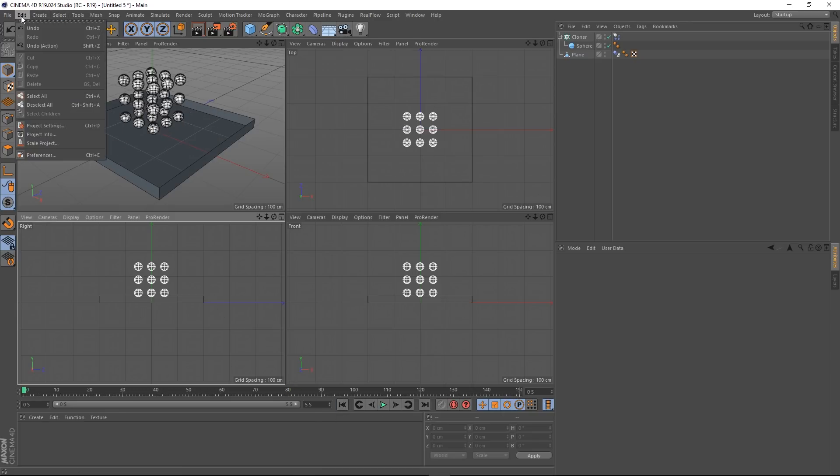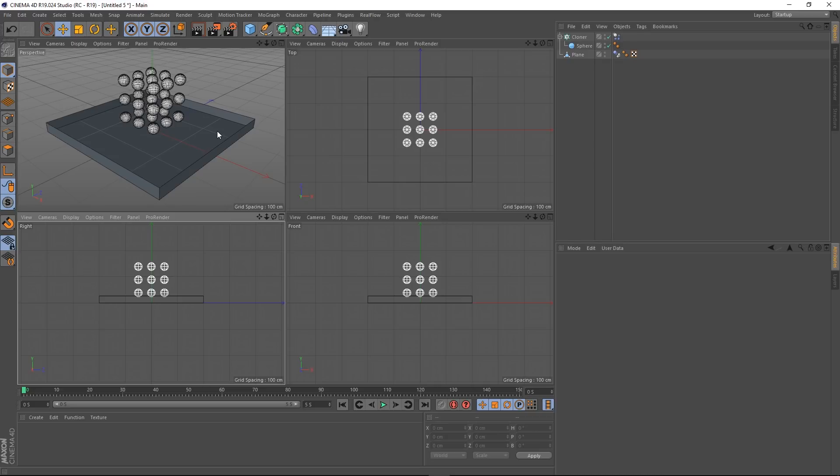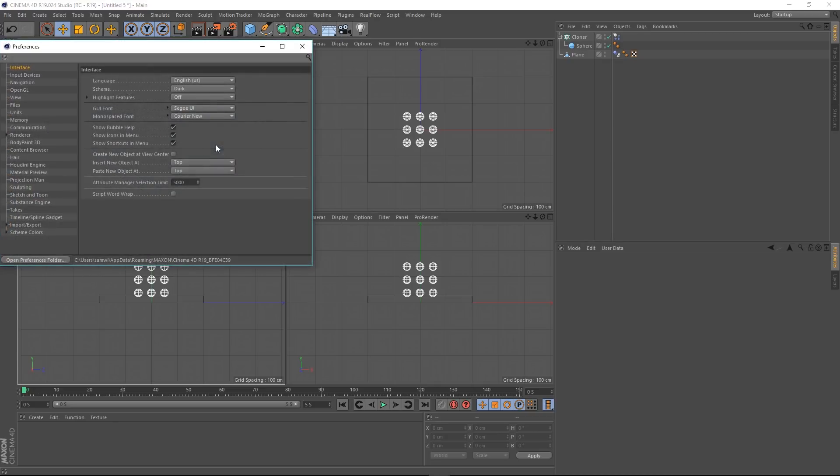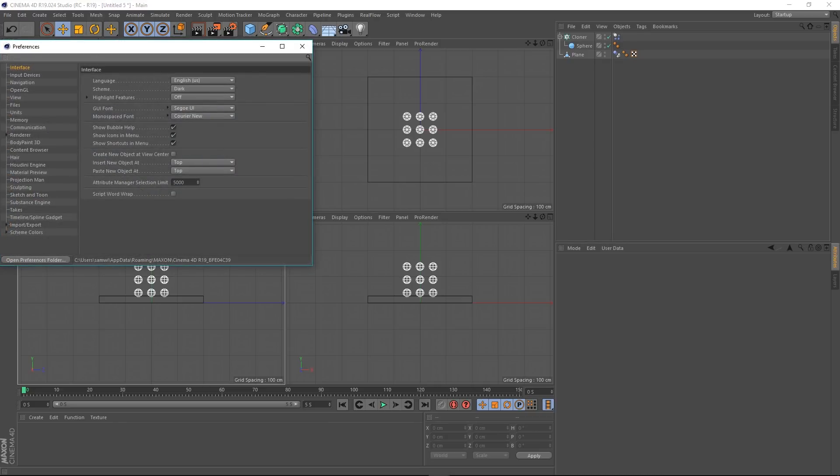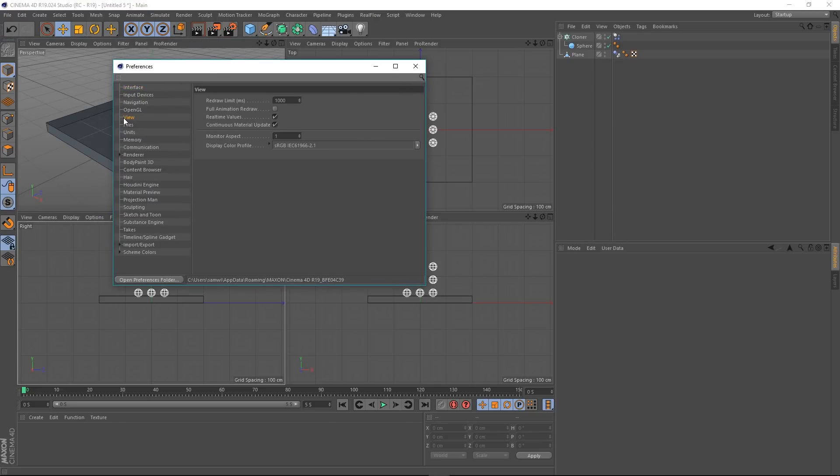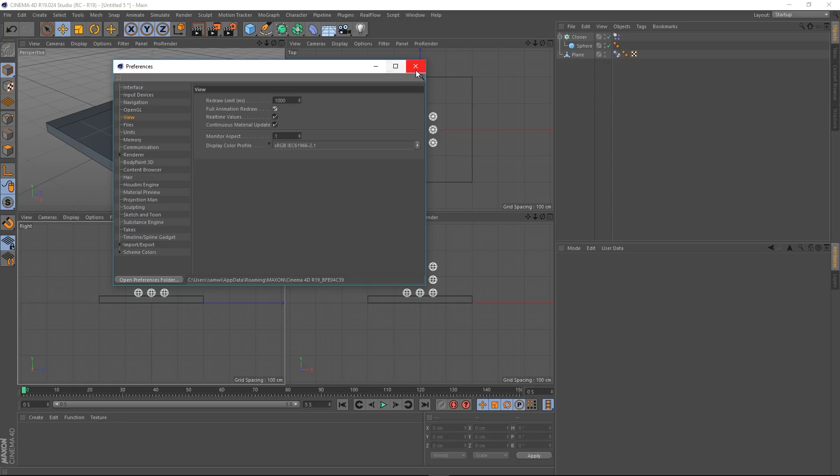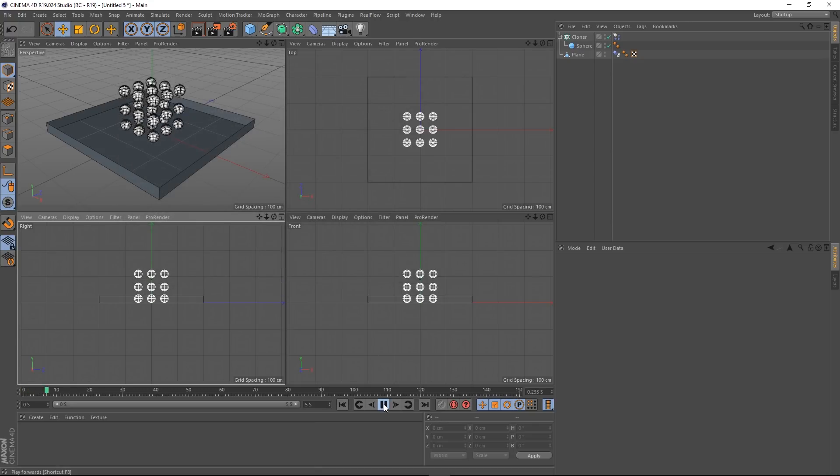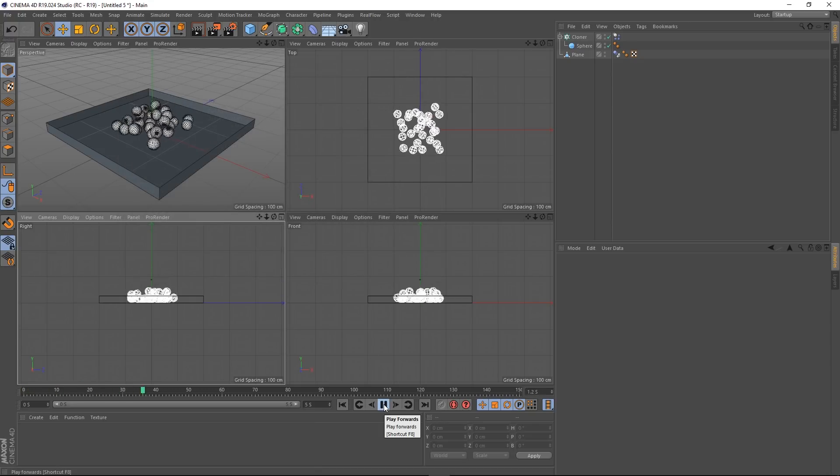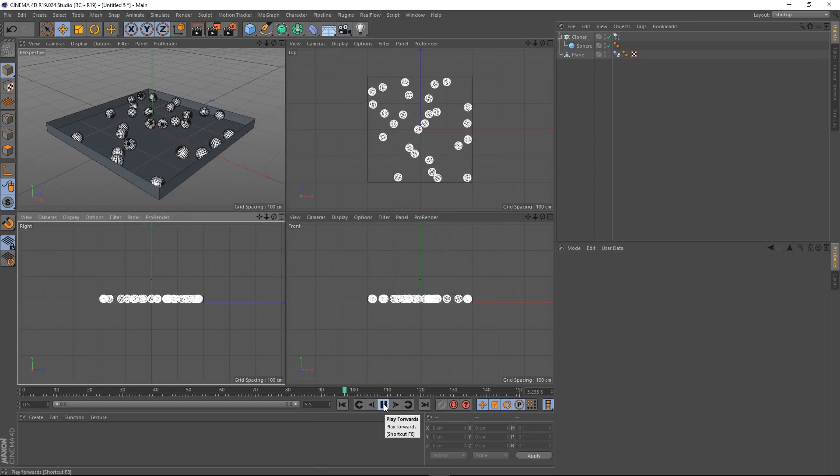If we go into Edit Preferences and then go to our View, we have this checkbox here called full animation redraw. If we check that on and now play, you can see that it's been redrawn in each window at the same time.